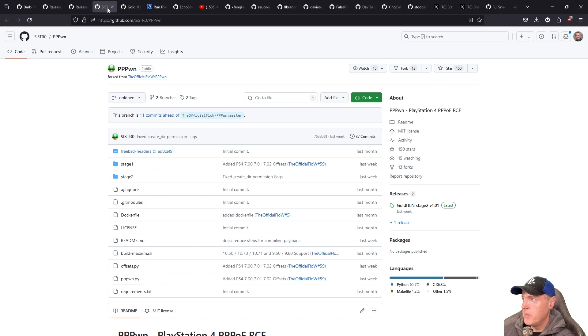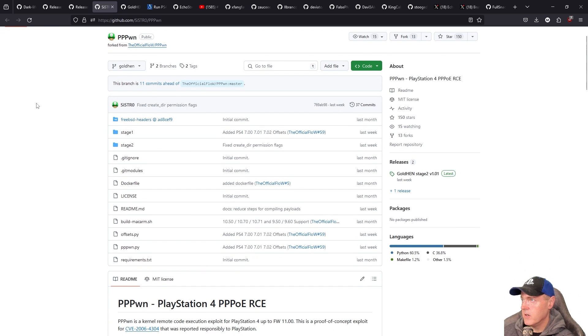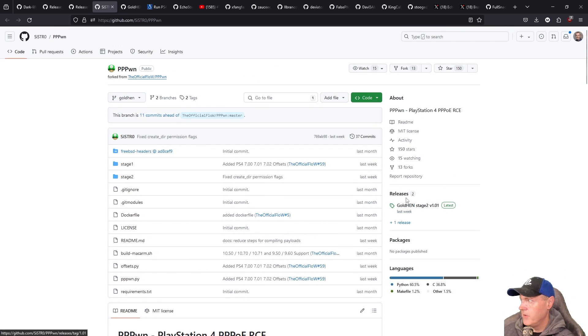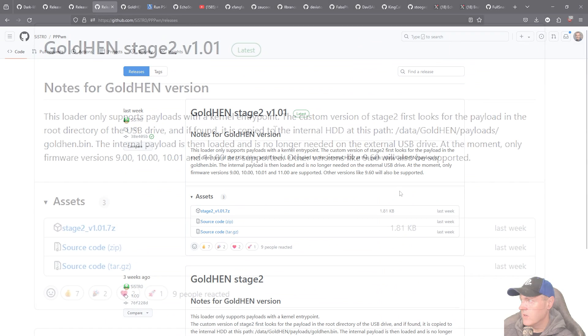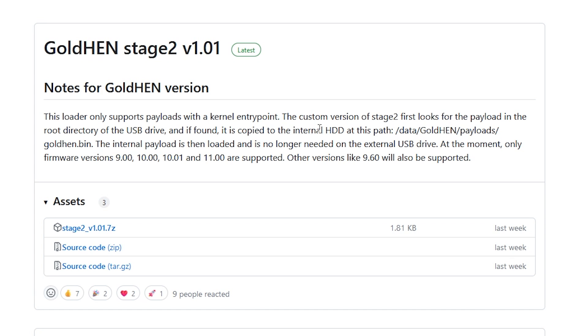That can all be found over here in this repo right here and if you go underneath releases here you can see right here is the brand new stage 2. So it says this loader only supports payloads with kernel entry point. The custom version of stage 2 first looks at the payload in the root directory of the USB drive and if found it's copied to the internal HDD at this path.